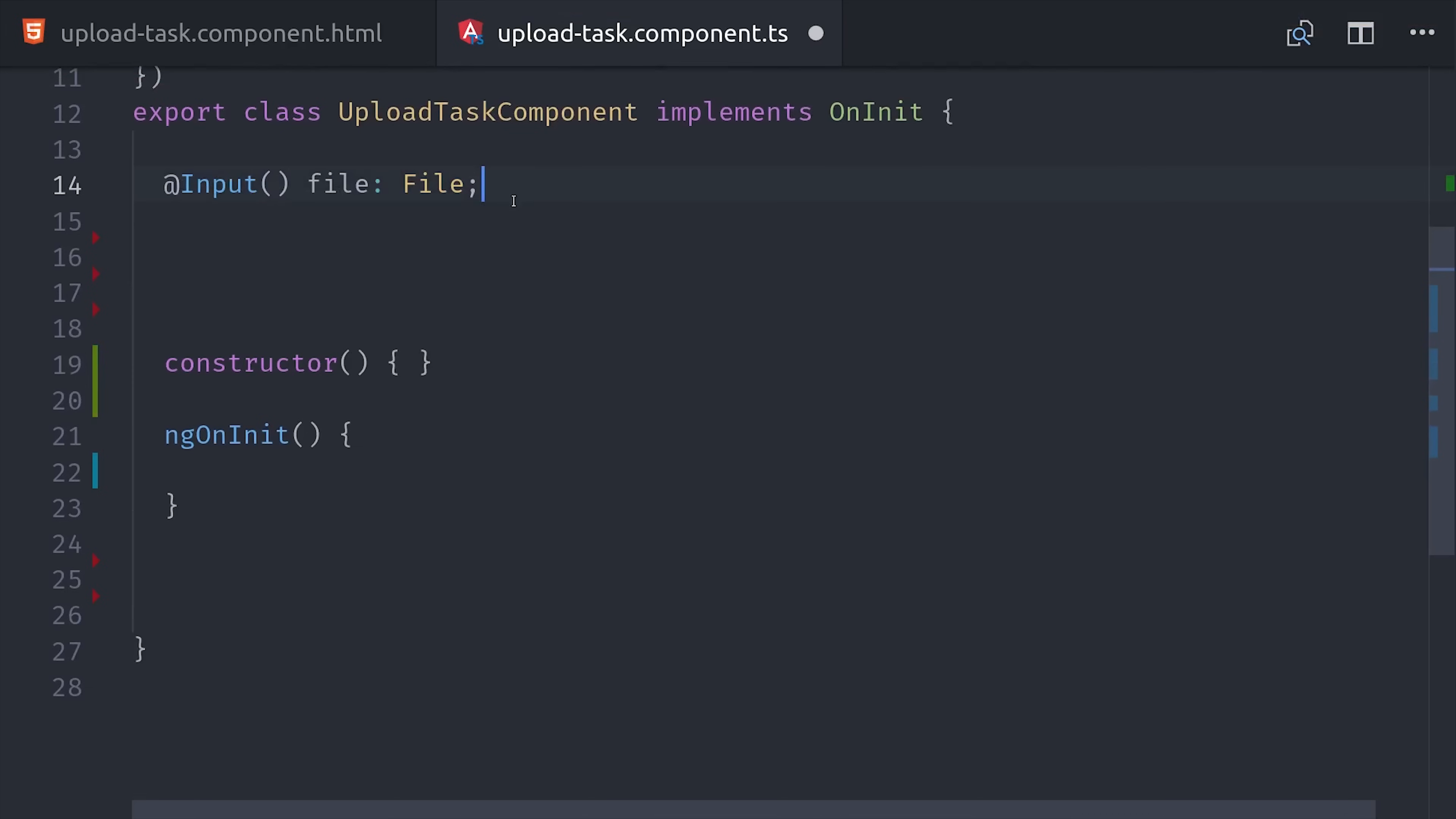But you could easily modify this to make it more lazy if you want the user to push a button first before it actually uploads the file. First we decorate the file property with input so it can be passed down from the parent component.